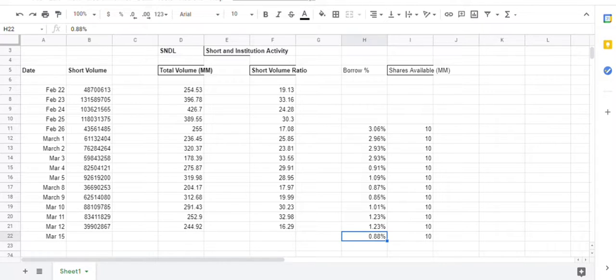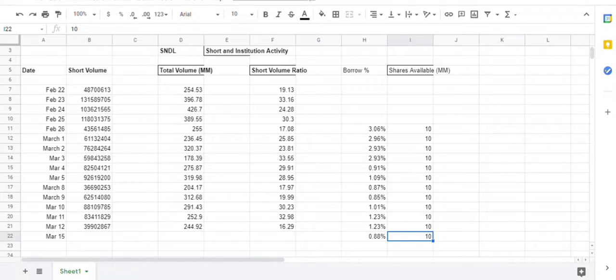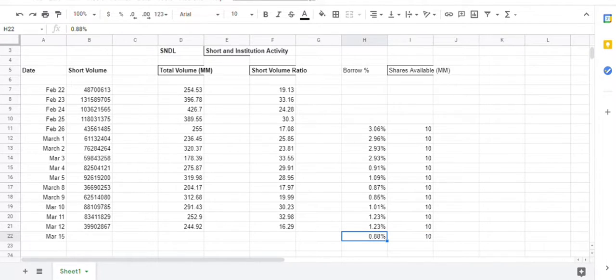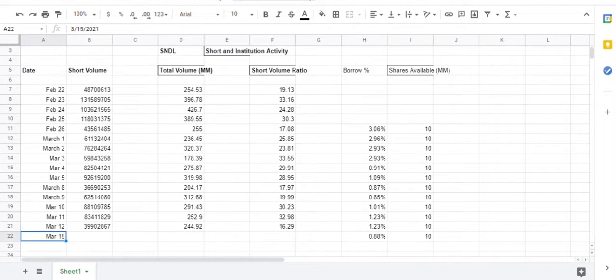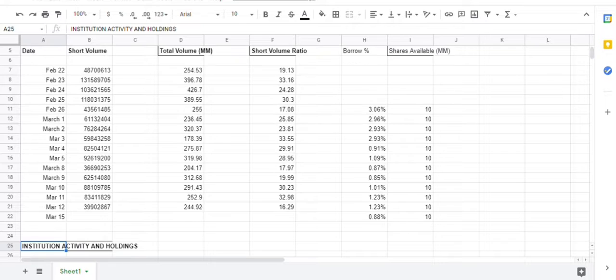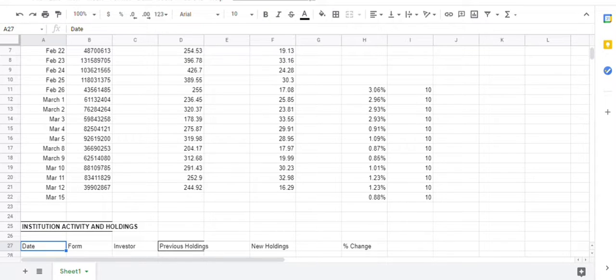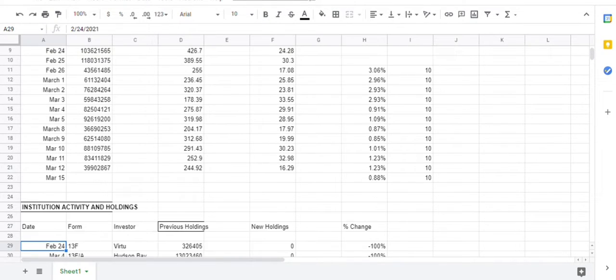The borrow rate as of 5 a.m. this morning is back down to 0.88%, and still 10 million shares available, but we'll see. I don't think that's going to make much of a difference, the borrow rate itself. I think people are just covering their position before earnings.